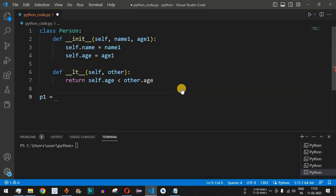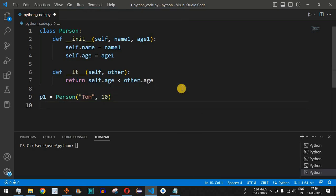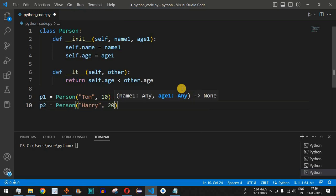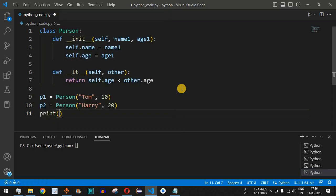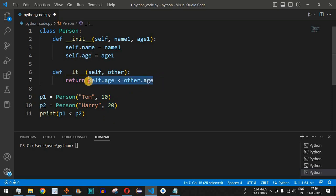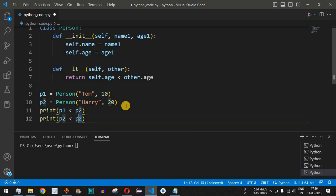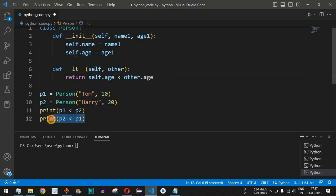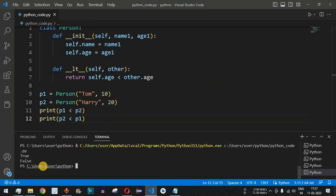We create two Person objects. p1 is a Person with name Tom and age 10, and p2 is a Person with name Harry and age 20. We print two statements comparing the ages: first, is p1 less than p2 — which should return true since Tom is 10 and Harry is 20. Then we print p2 less than p1 — is 20 less than 10? No, so this should return false. Let's save and run the code.